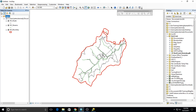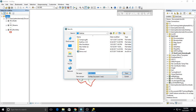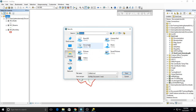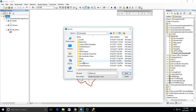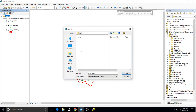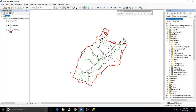I'm going to save my map. The Bent Creek folder has an MXD folder, so I'll save it there and call it Bent Creek.